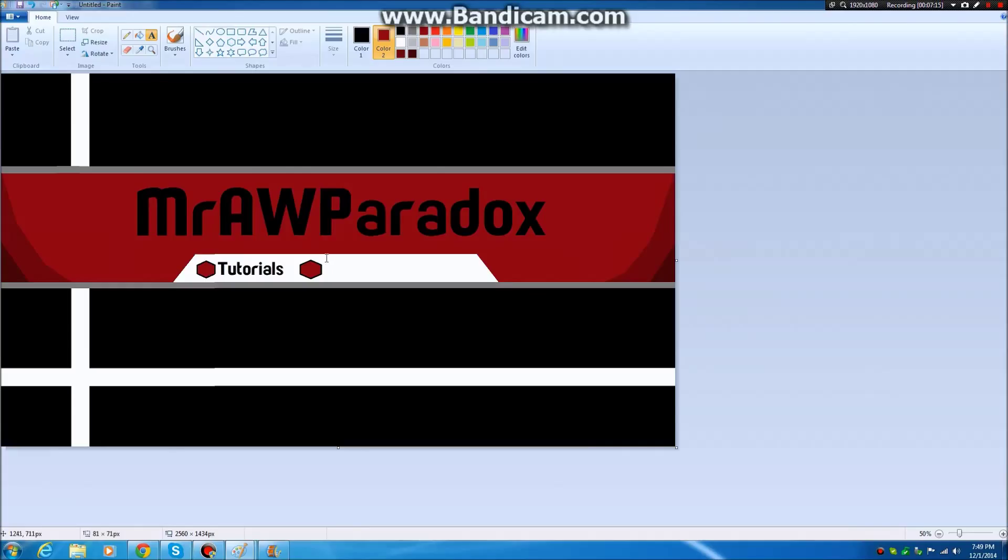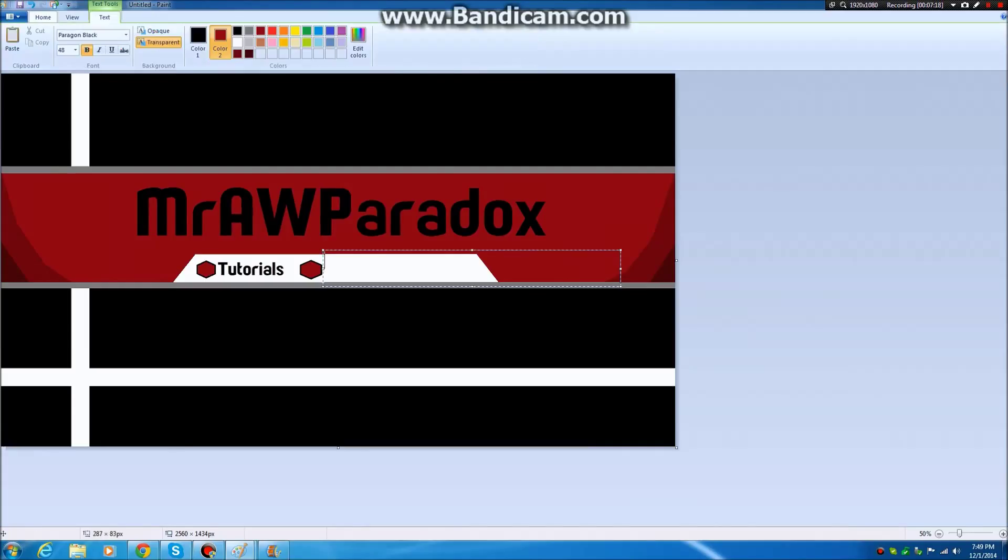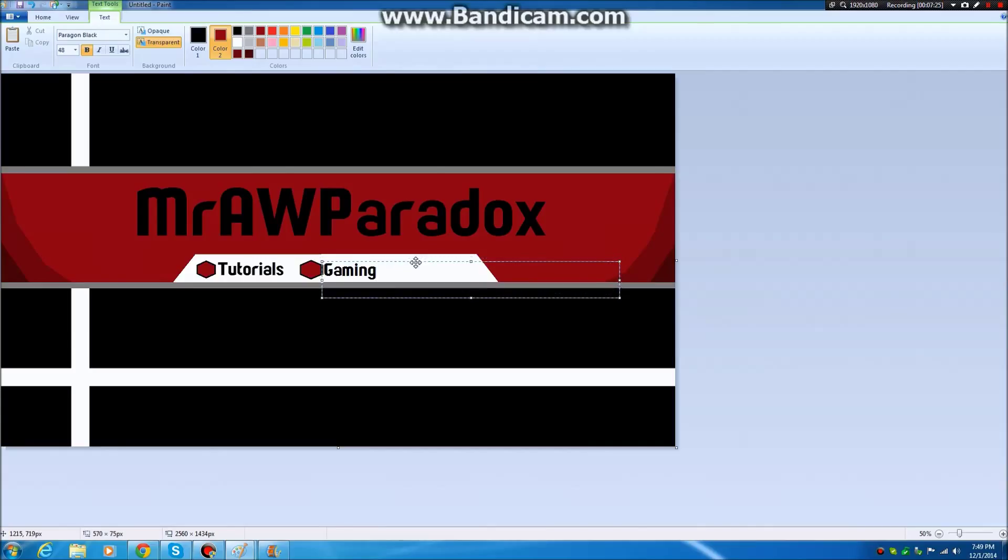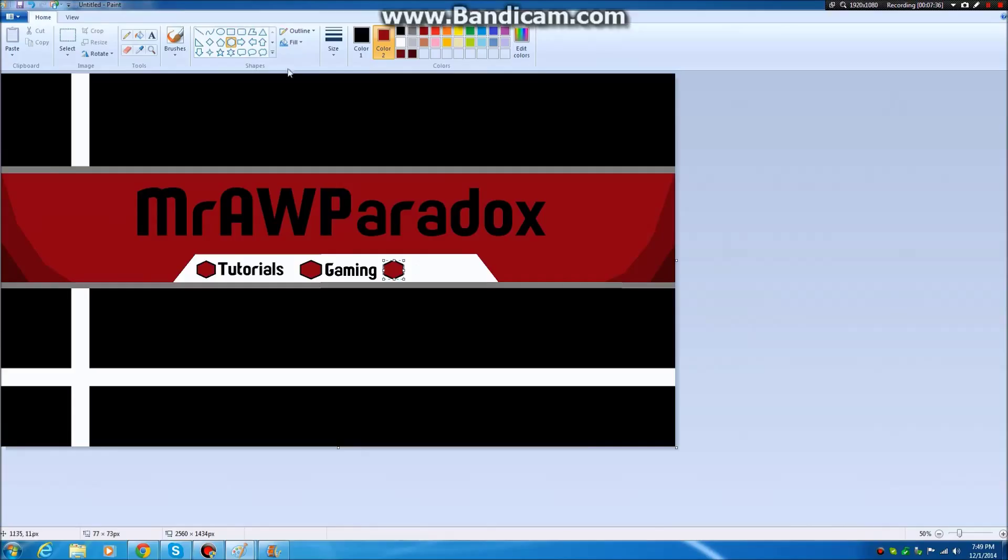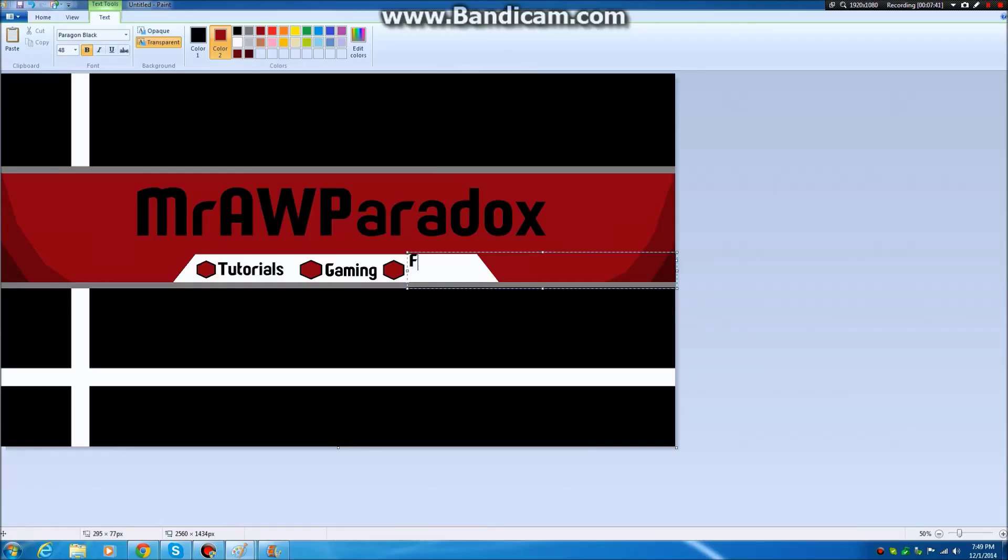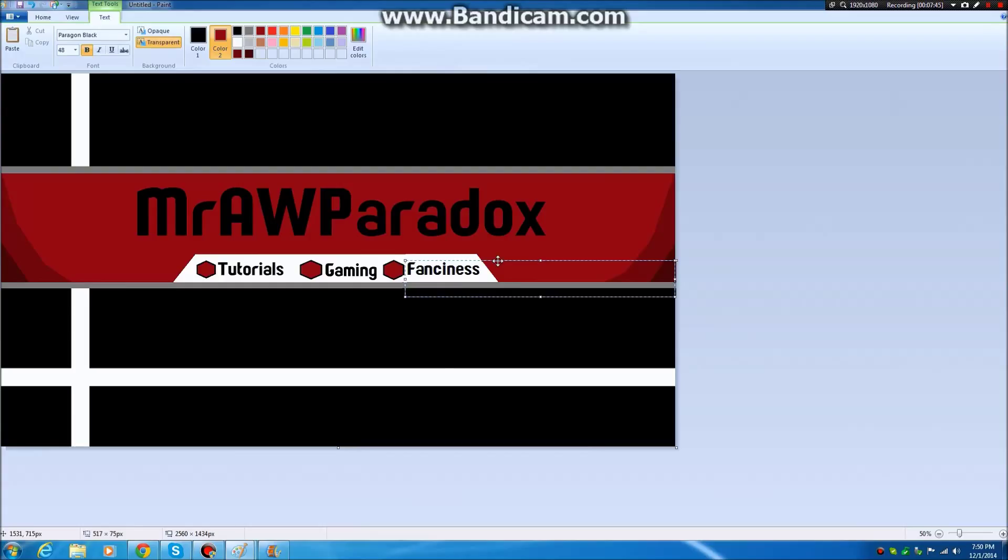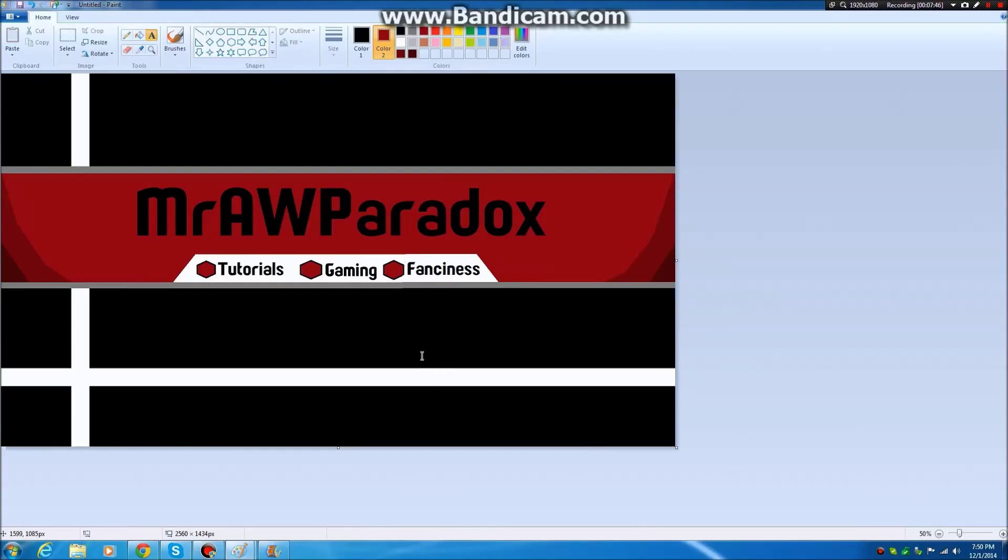Create a new text box here and we'll put in Gaming, because we do do some gaming on this channel. And last but not least, since I am the fanciest goat of them all, we will put right here Fanciness. Tutorials, Gaming, and Fanciness.